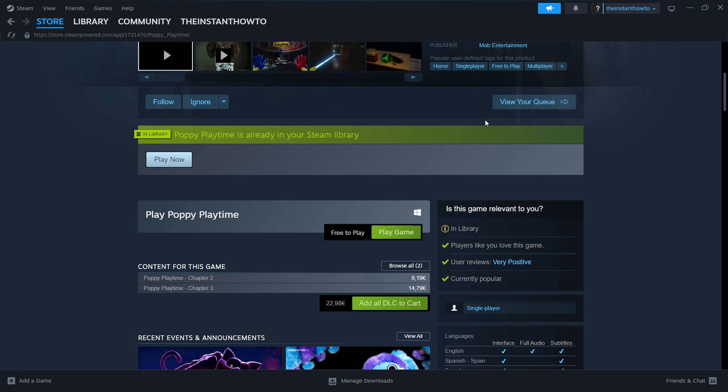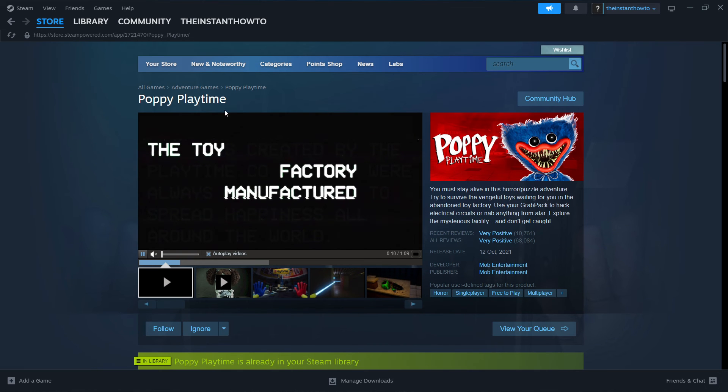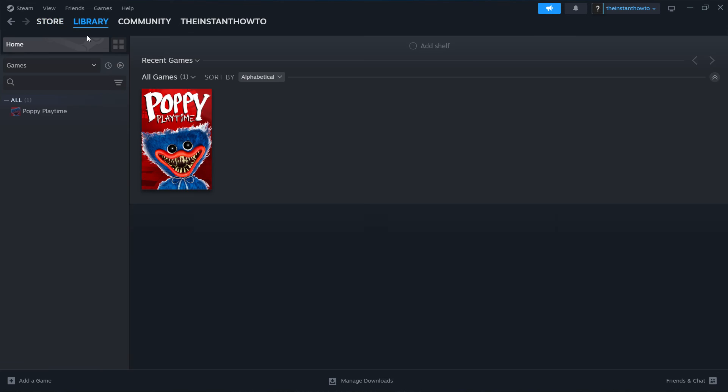And once that's done, you go up here to Library on Home and then you're going to see Poppy Playtime in here. Then you simply click on this and the game is going to launch up for you and you can start playing. Thank you.